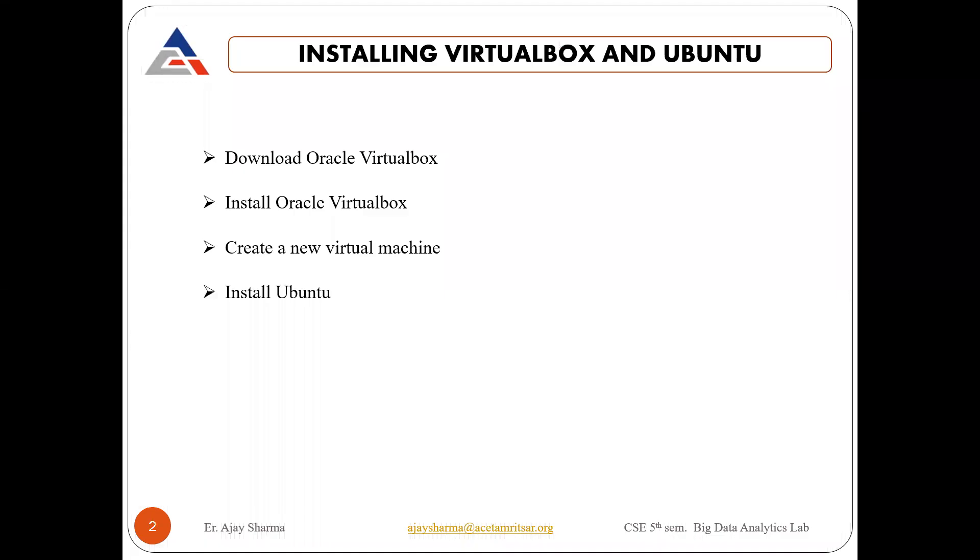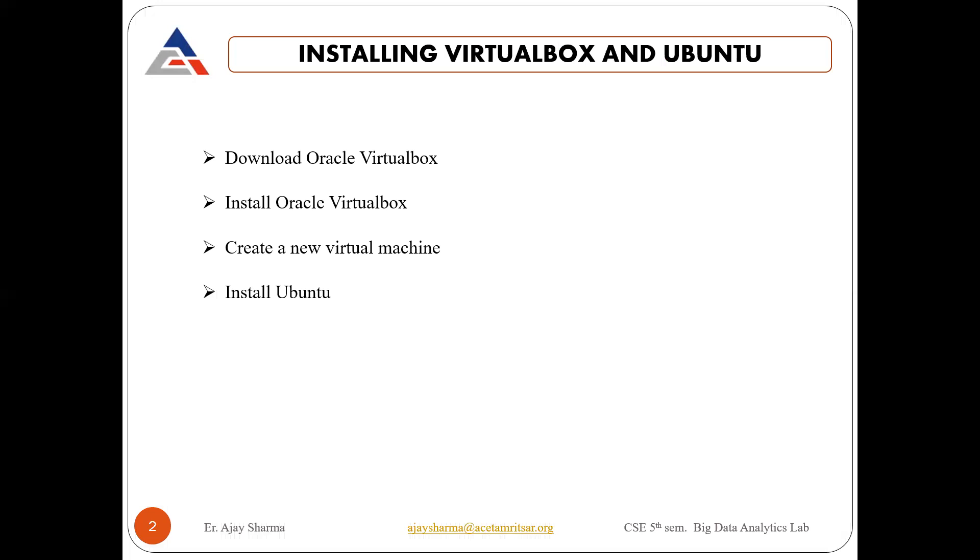We will follow these steps. First, we will download Oracle VirtualBox, then install Oracle VirtualBox. Within VirtualBox, we will create a new virtual machine, and then we will install Ubuntu with the help of that virtual machine.